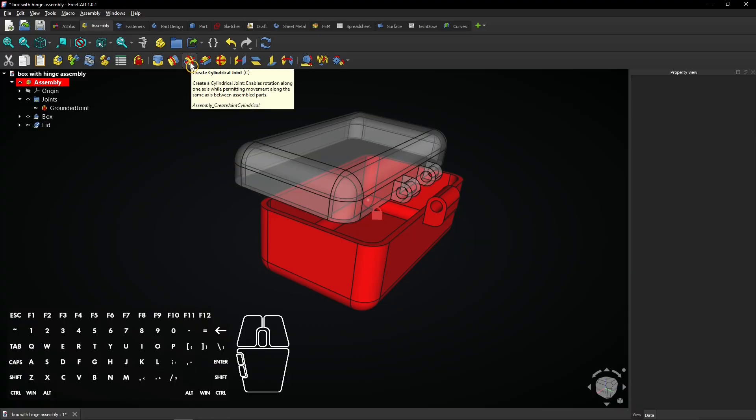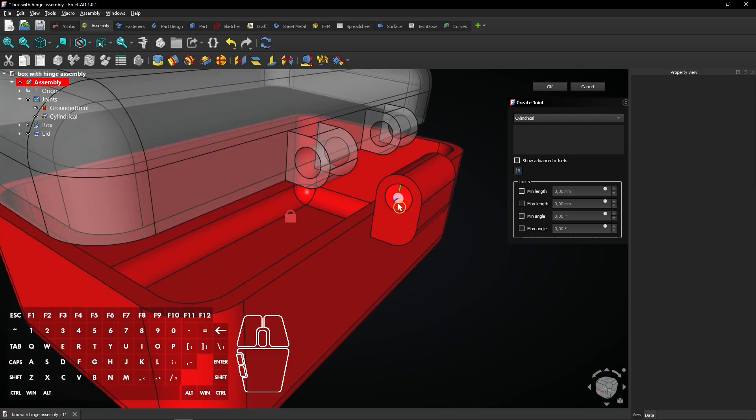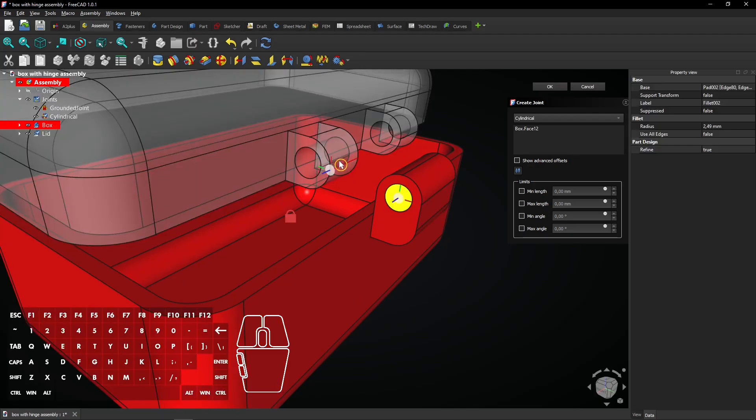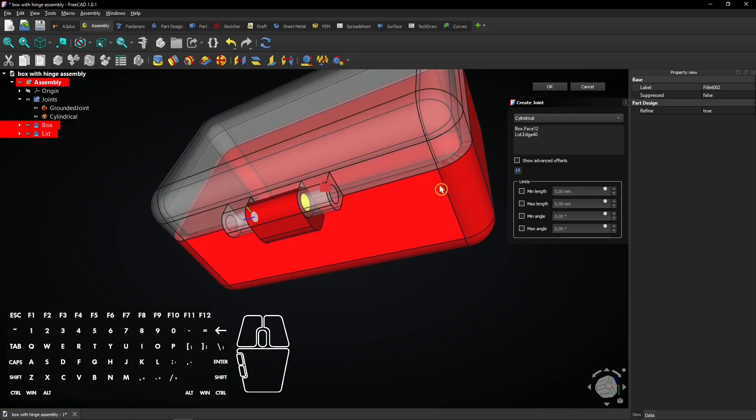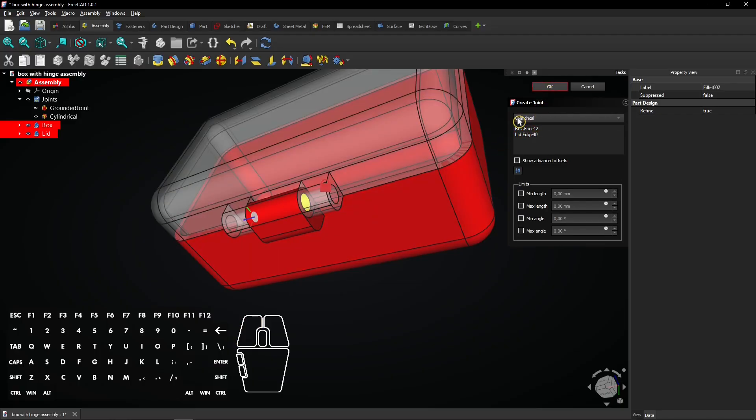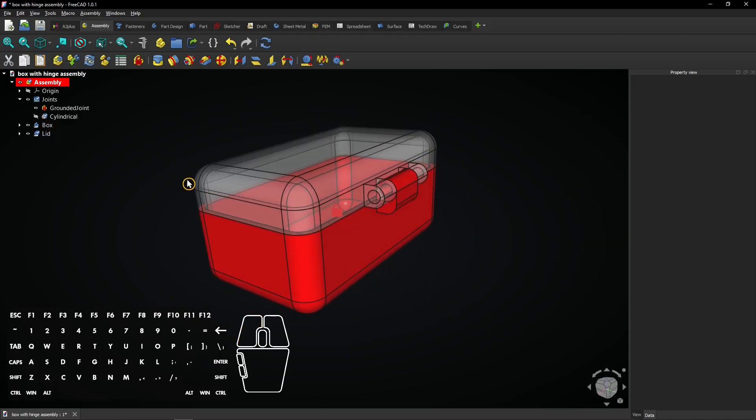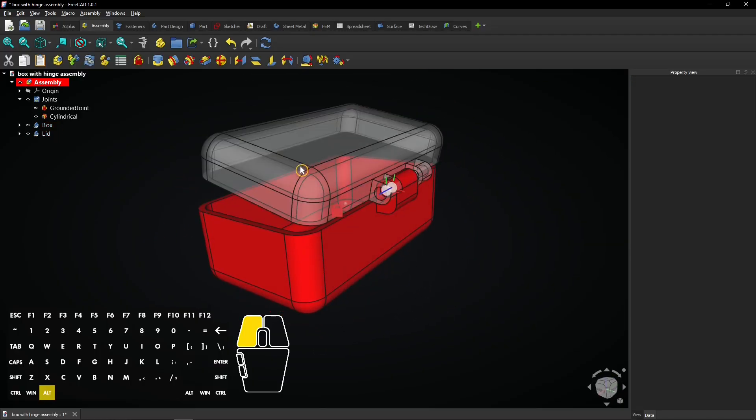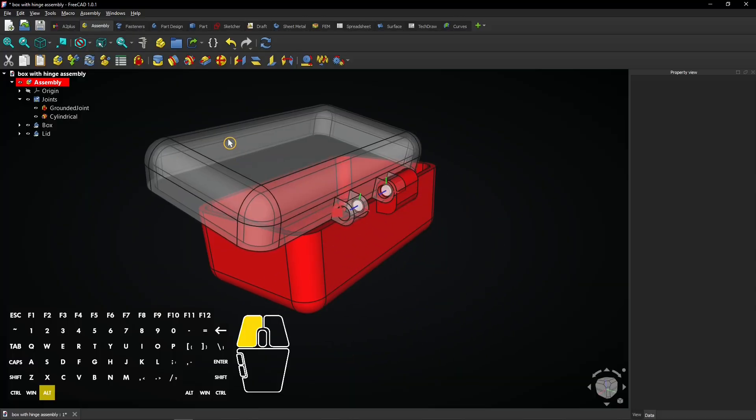Now let's use the cylindrical joint. Select the circle of this hinge and then the other one here. Click OK to apply. The lid can be rotated around but also moved along that axis.